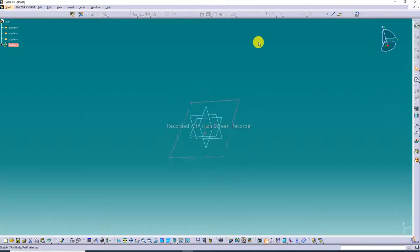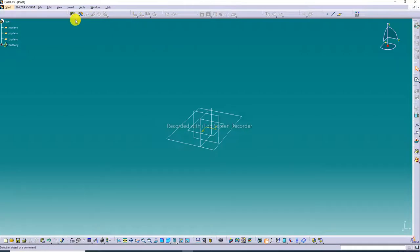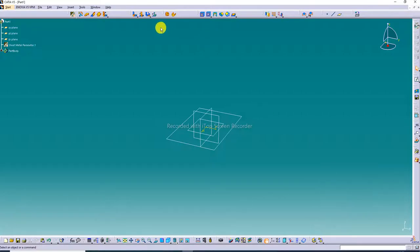Exit the sketch. Now click on Sheet Metal Parameters to activate all the sheet metal commands. The Sheet Metal Parameters dialog box pops up. Set the thickness to 2 millimeters and the default bend radius to 4 millimeters, then click OK.